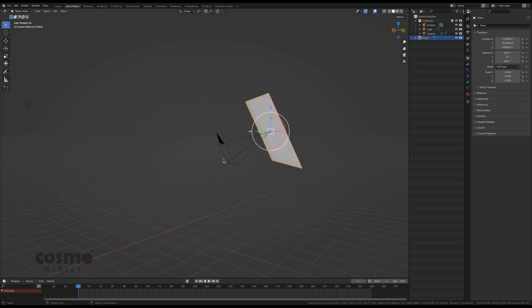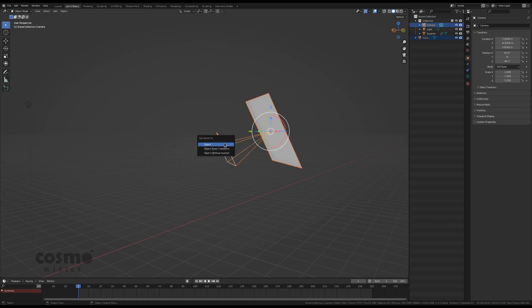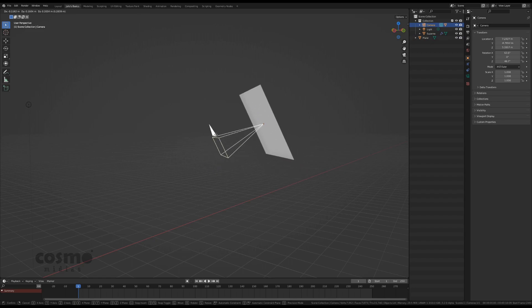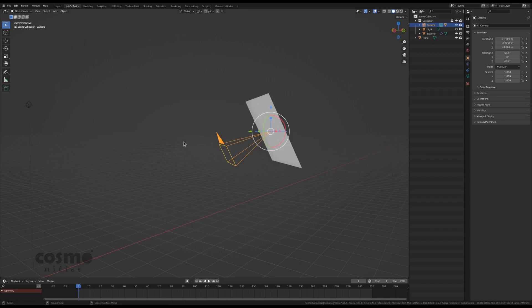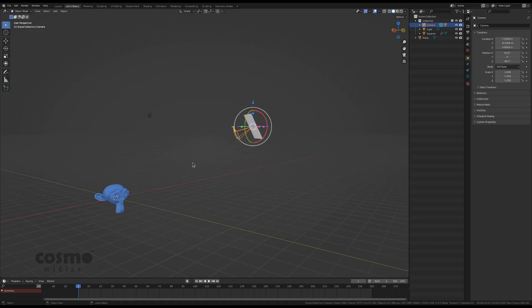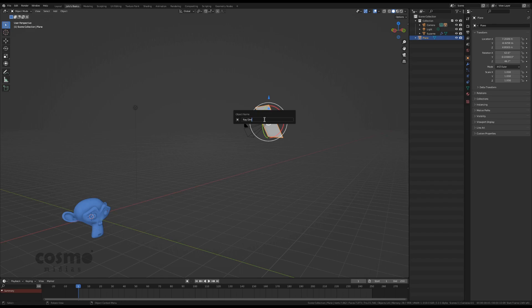And let's parent this to the camera. So when the camera moves, the plane moves and rotates accordingly. Let's name this ray direction.